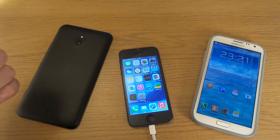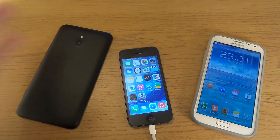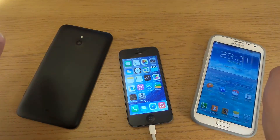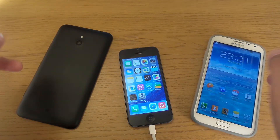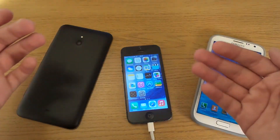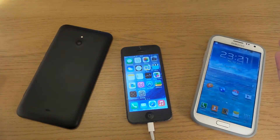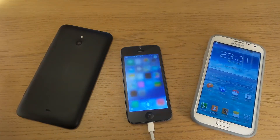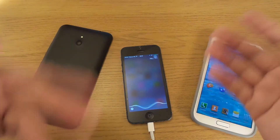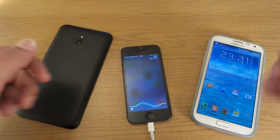Let's start off with the new Google Now copycat — the Hey Siri feature. So if I say Hey Siri, Siri will open up and recognize my voice.